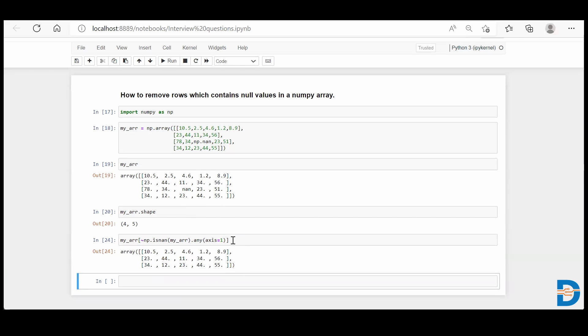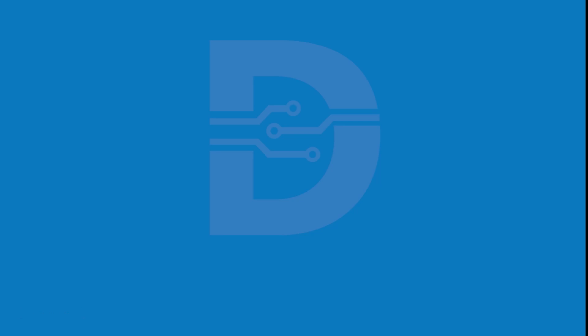So this is how you select all the rows in an array where there is no null value present. Thank you so much.